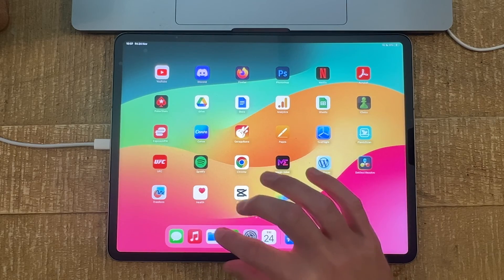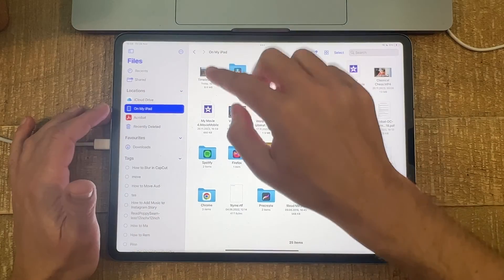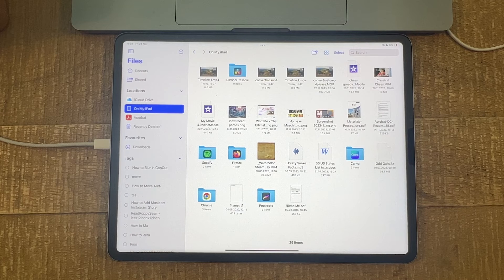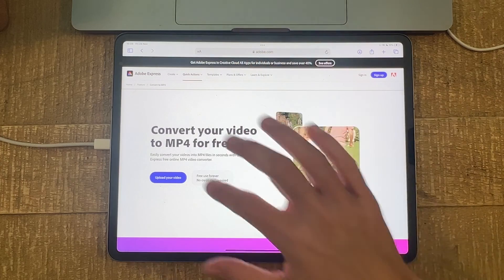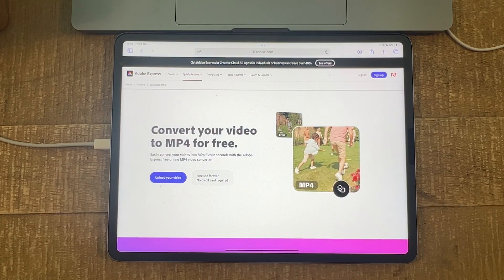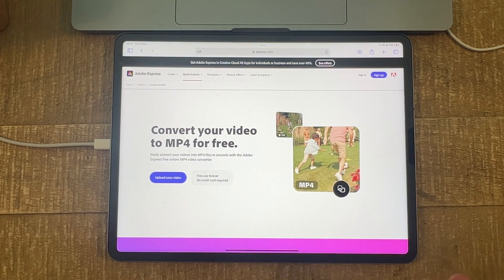And you're done. You can now open up Files and go to the location where you saved this file, and you'll find it there as an MP4 file. The great thing with DaVinci Resolve is that even in the free version, you can repeat this process as many times as you want — there are no restrictions, and not even a single sign-up is needed. You can also use an Adobe website to convert your video files to MP4 on the iPad; I'll leave the link in the description. That's how you convert videos to MP4 files on the iPad!